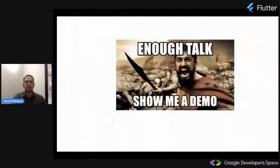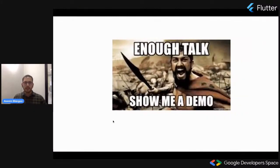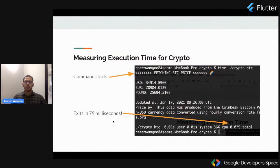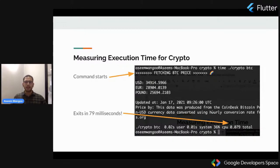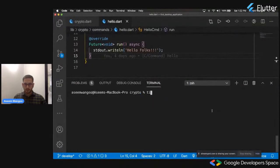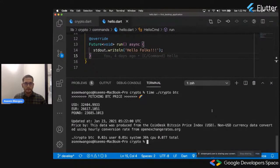Moving back to our slides — what is the execution time for crypto? That can be achieved using the time command. We say time and then our CLI, which is crypto. After running this, we see that this crypto CLI exits in about 79 milliseconds. In the demo it takes about 77 milliseconds.